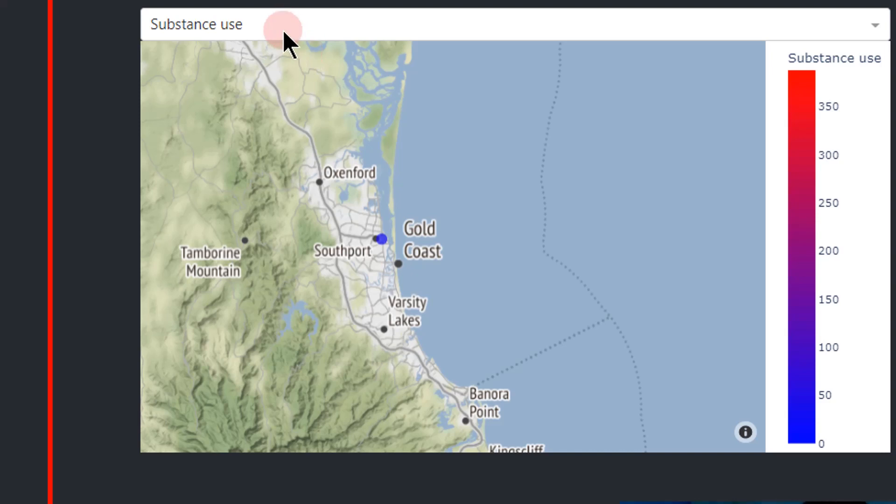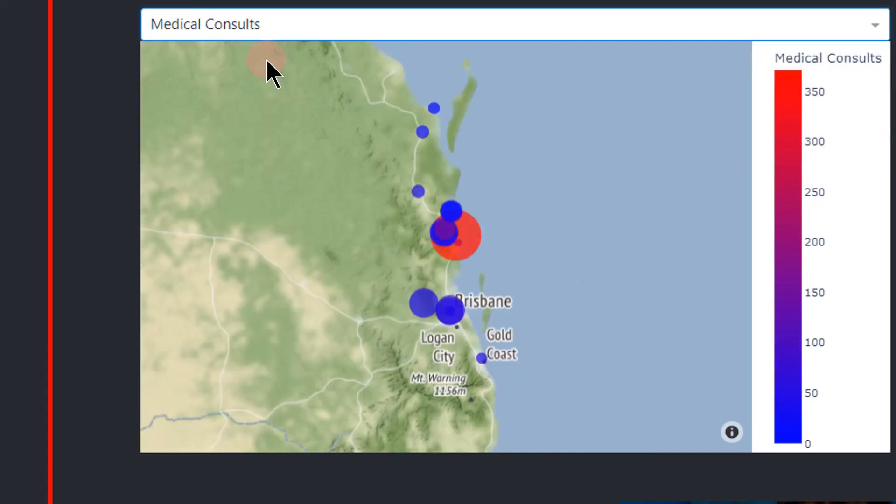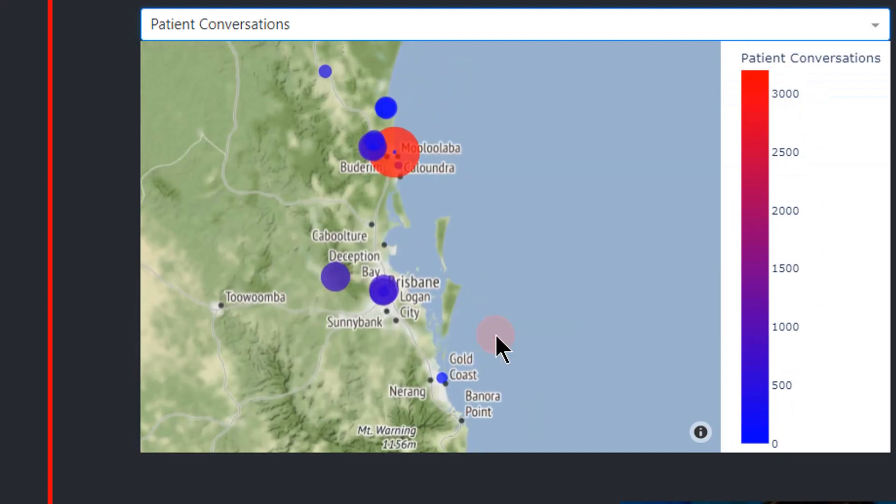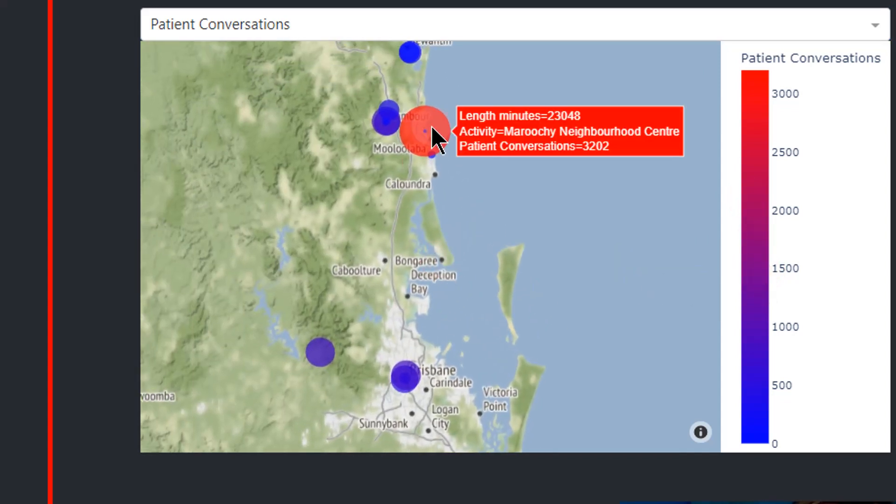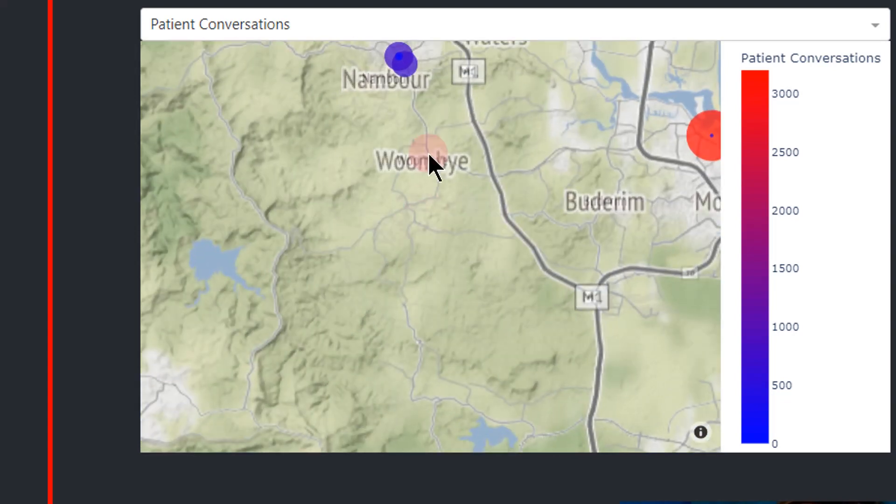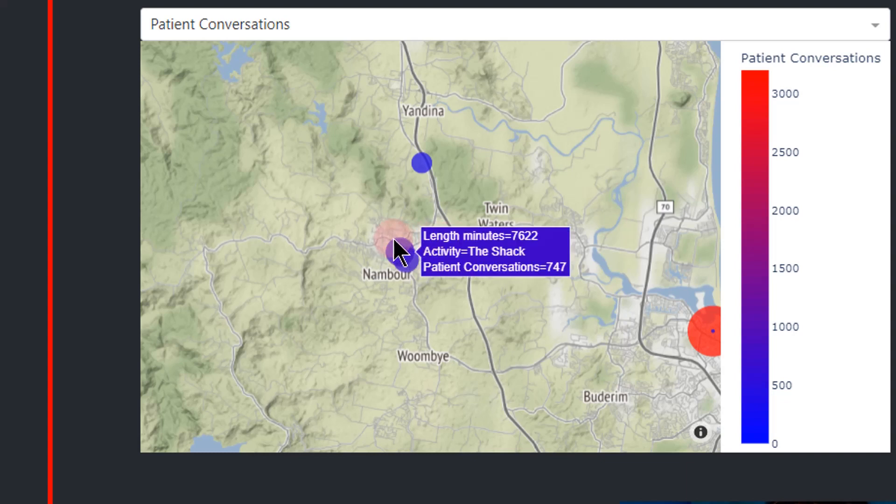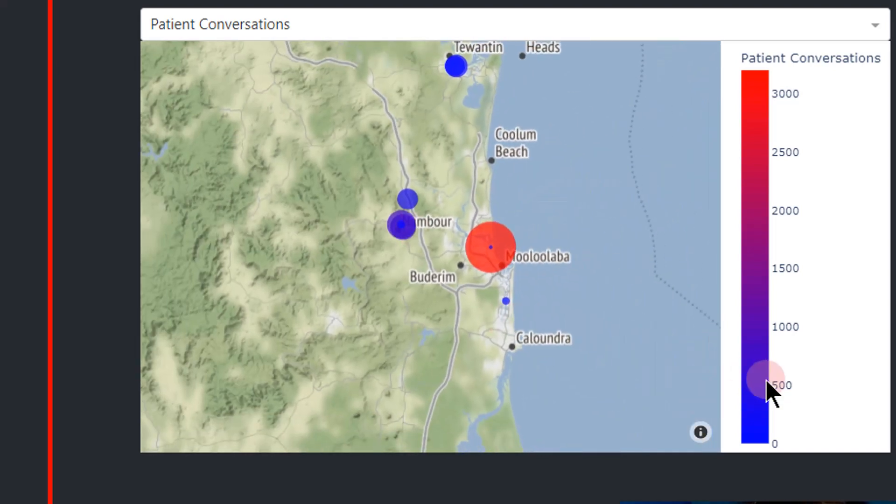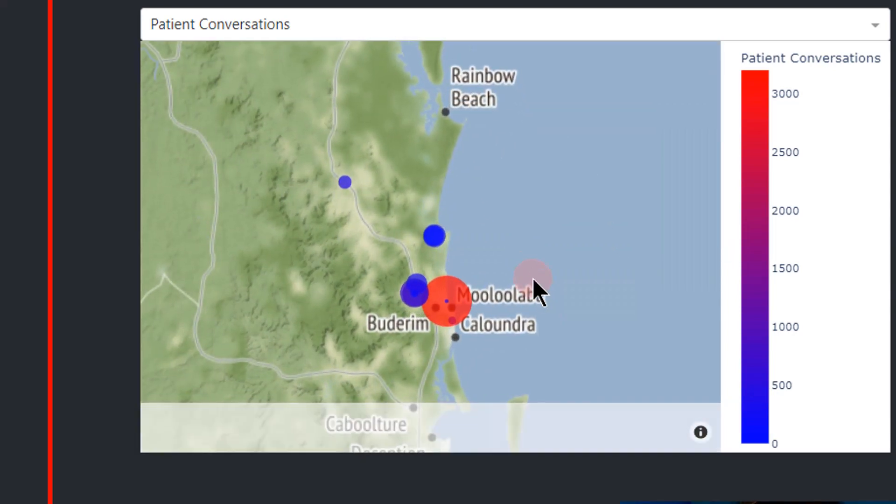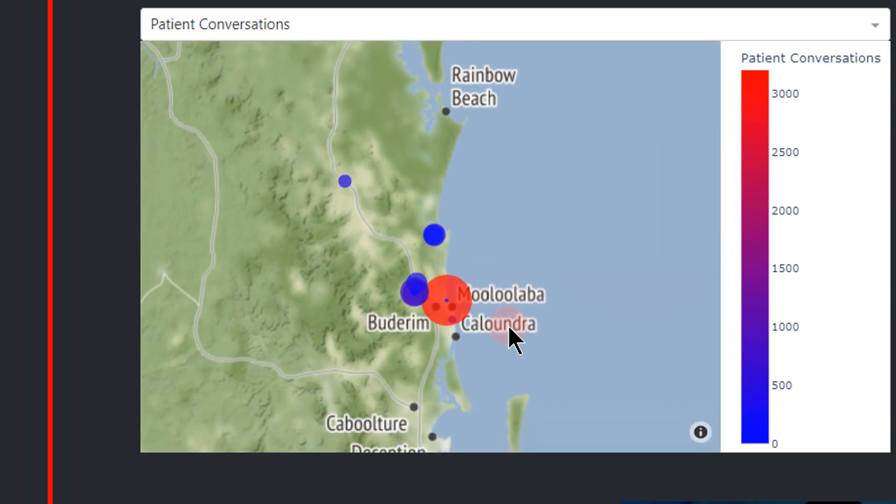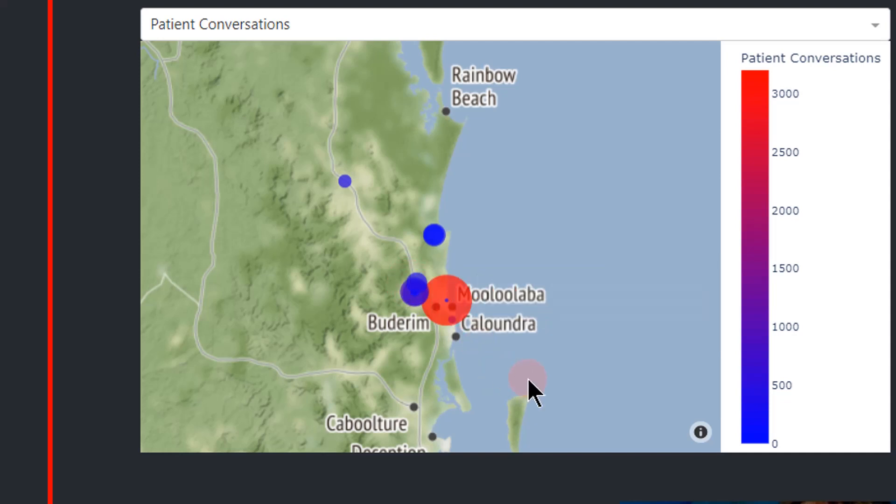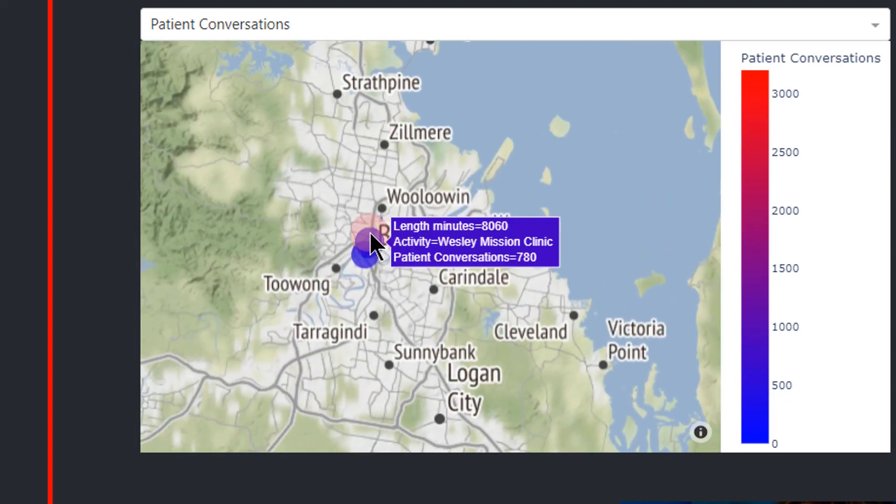On the other hand, a doctor or a nurse or clinician might say I have many years of experience and I want to help out where they really need my experience and my advice. So then they'll click on medical consultations or maybe patient conversations and then they'll go to places that are either dark red, light red, or purple. You see here this is a big one, and there's purple right here. This is the Shack with 7,000 minutes length and 700 patient conversations there. Me as an experienced clinician, I will go for either that place or the Maroochydore Neighborhood Center or maybe here in Brisbane, the Wesley Mission Clinic.